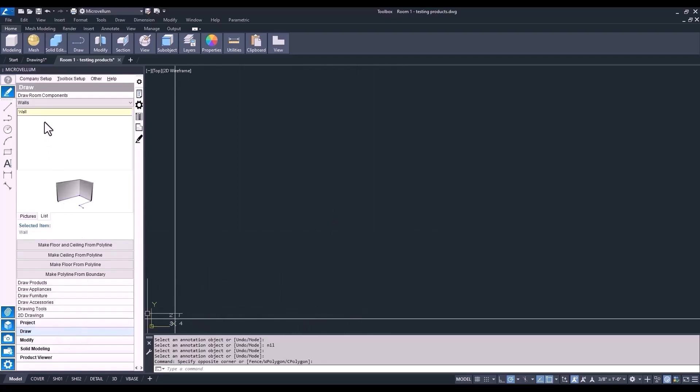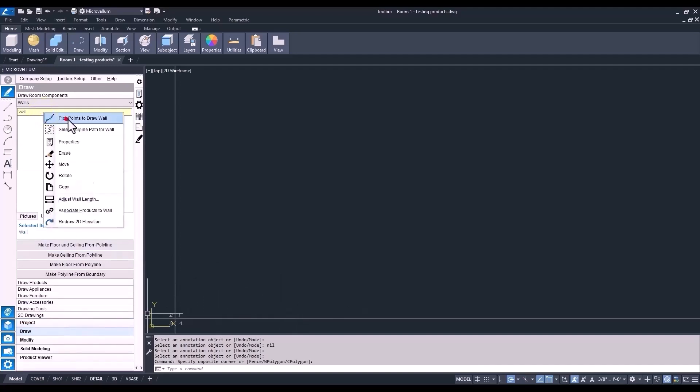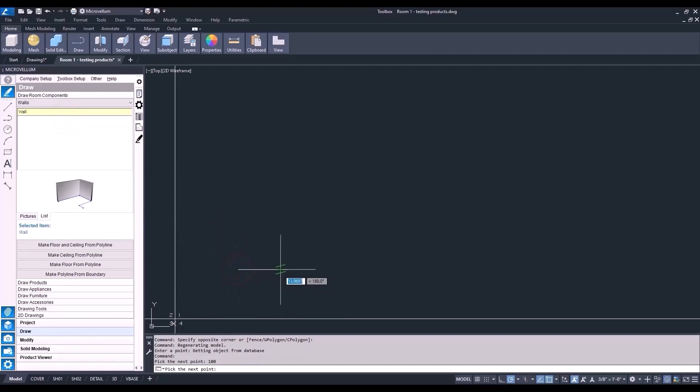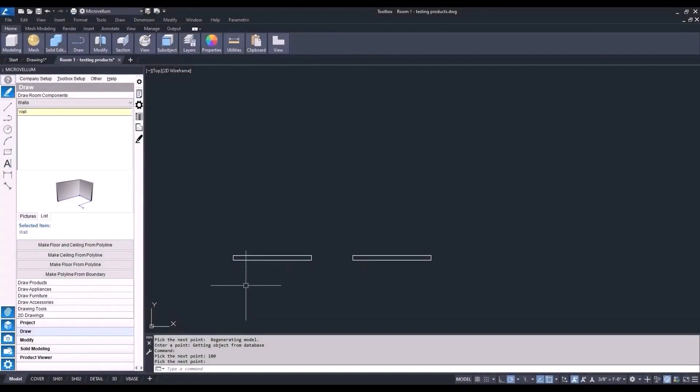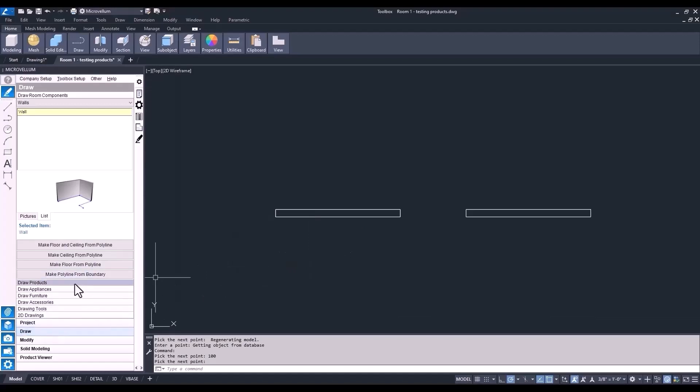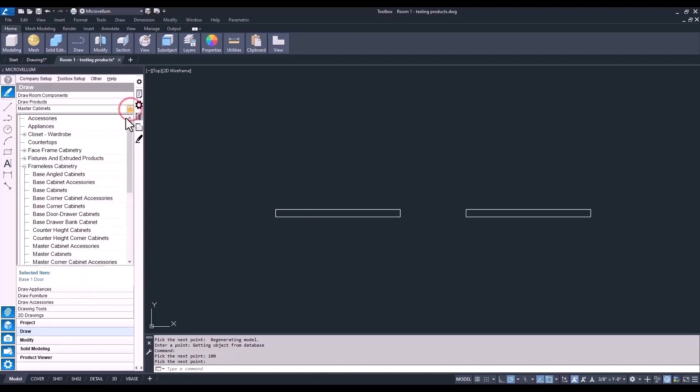First, we're going to draw a set of walls in quadrant 1, so I can show you the different ways to place the products from the library. Now you should be familiar with this, so go ahead and draw two walls, both at 100 inches. Now into the Draw tab, and select Draw Products. Go to the drop-down list, and select from the Frameless Cabinetry category. This will be the category we're going to be working in throughout the series.